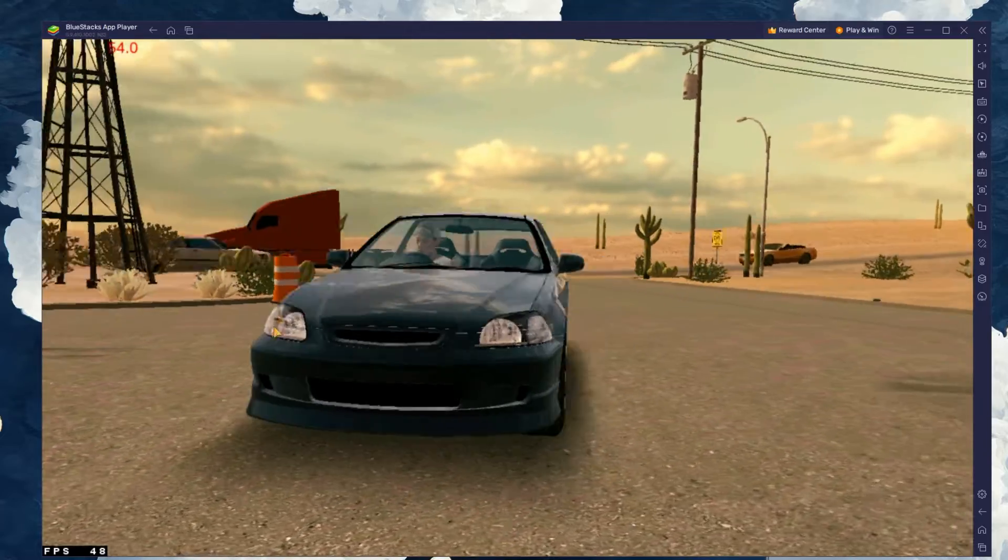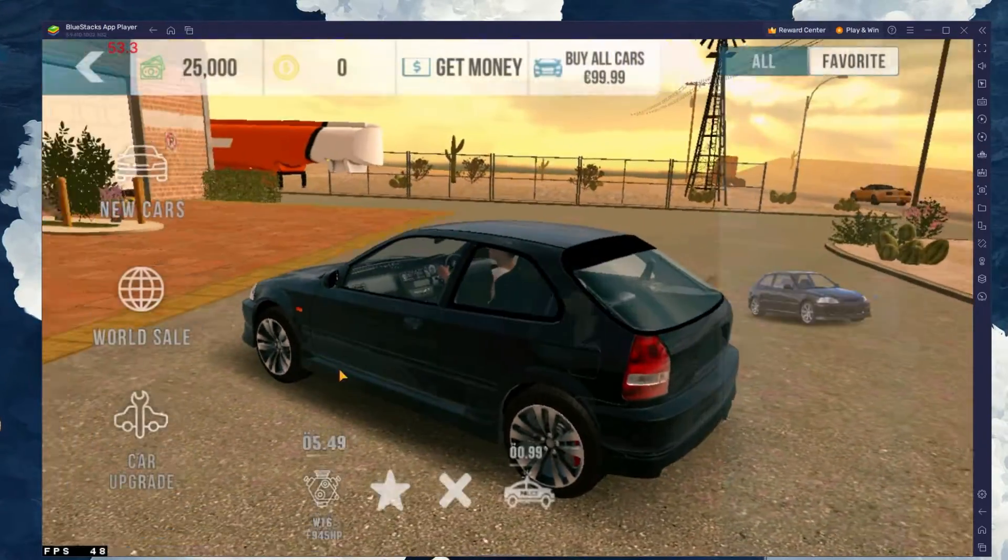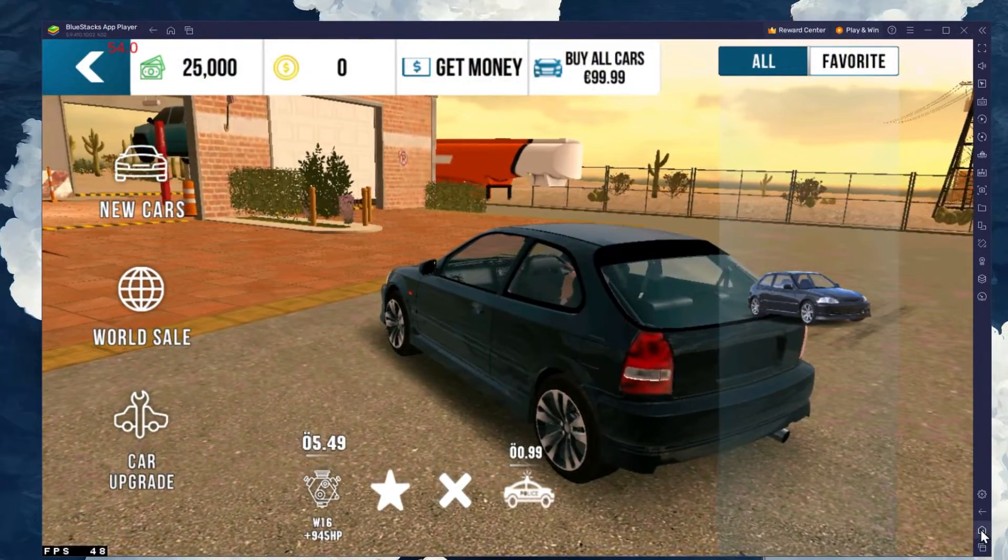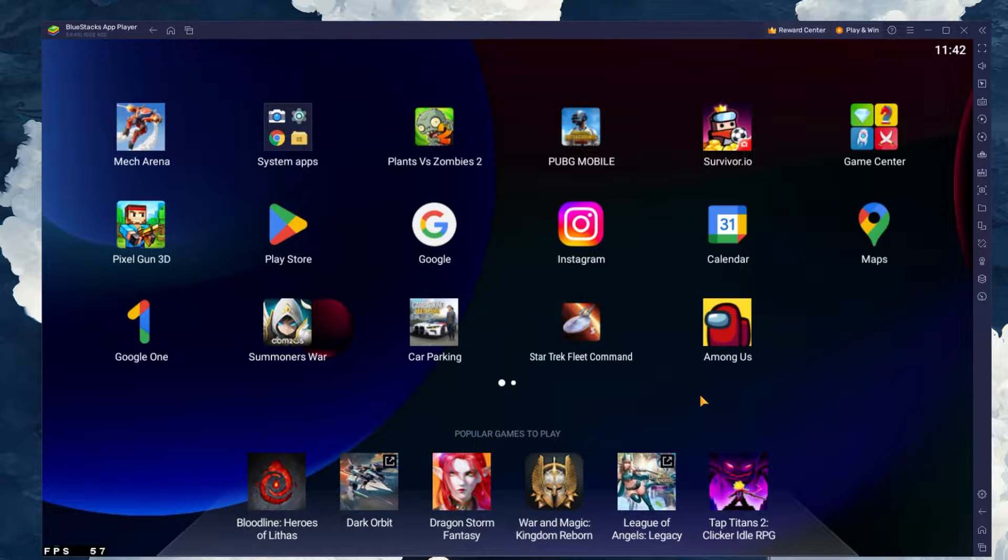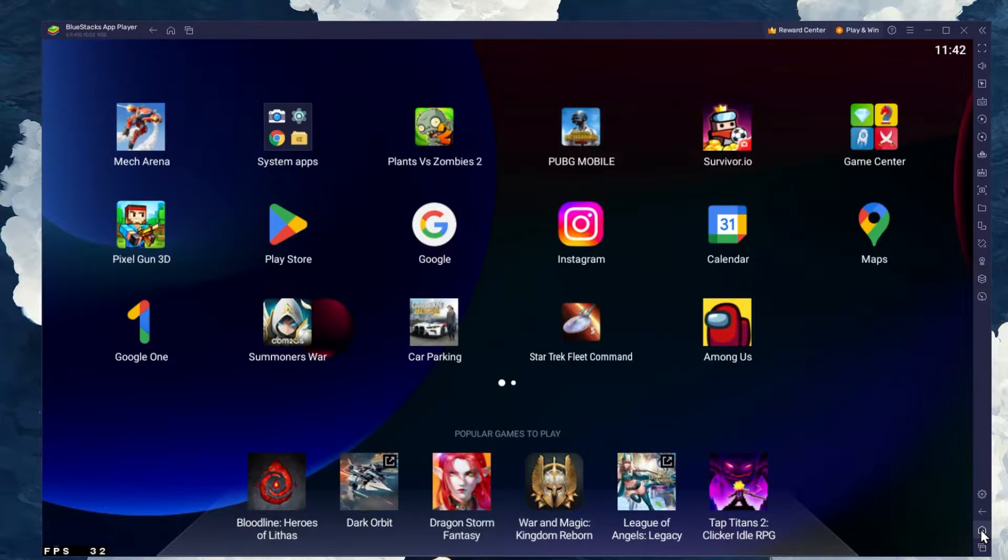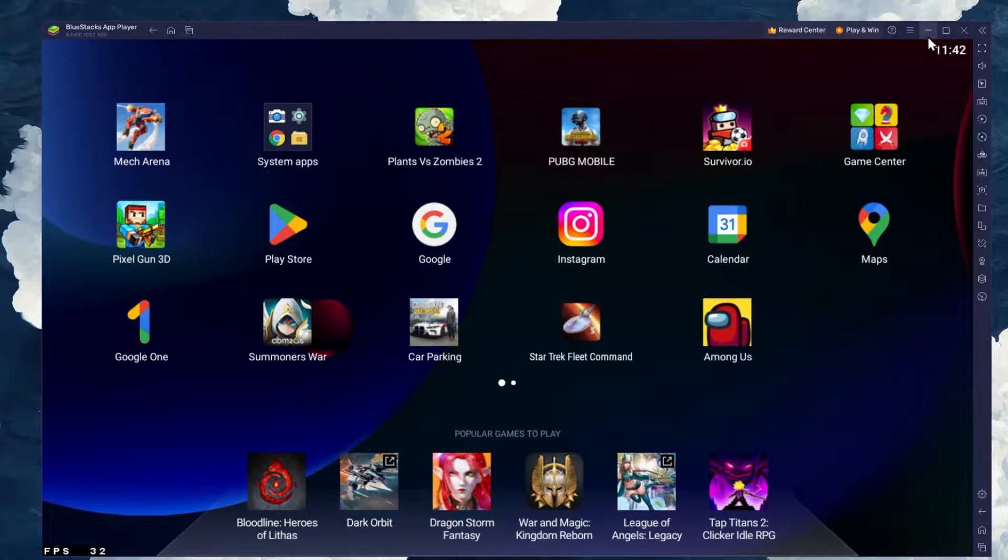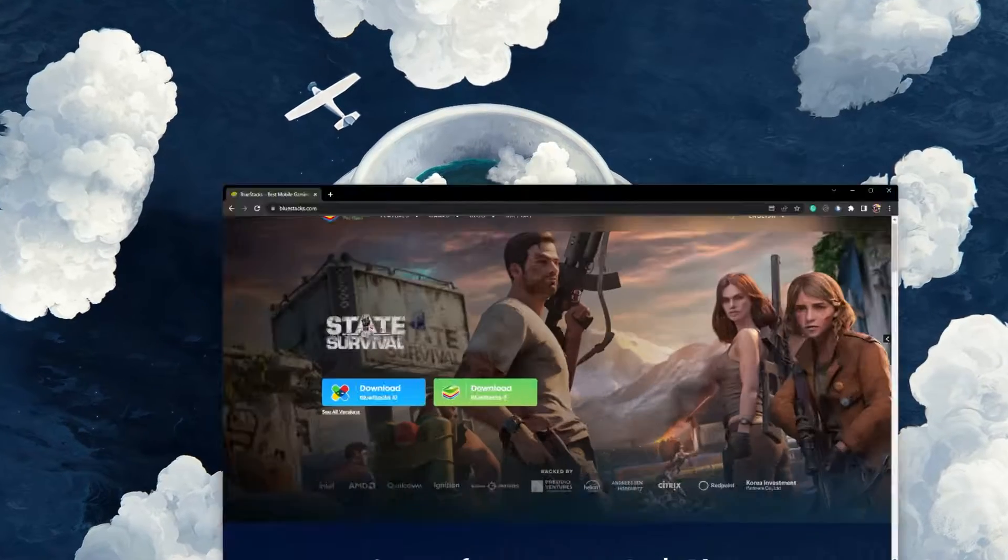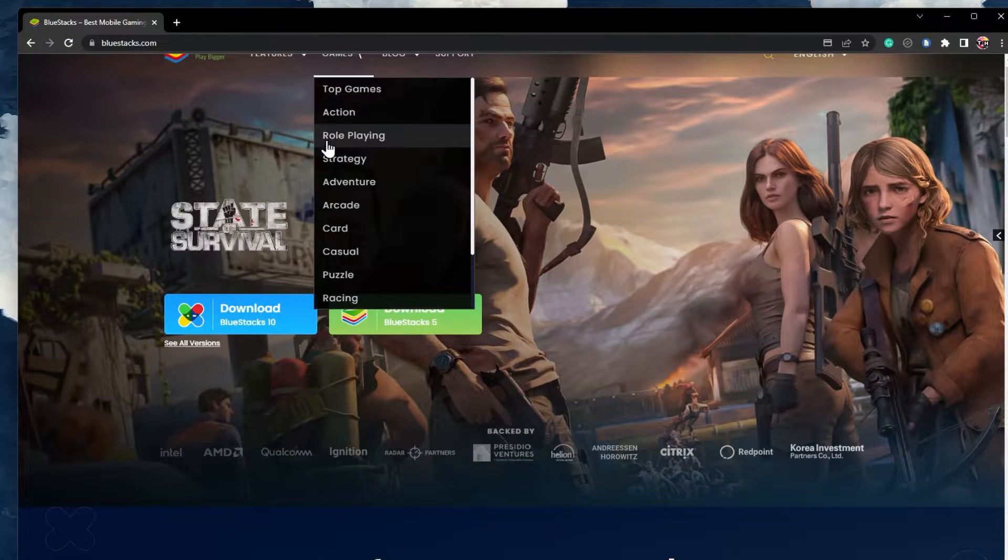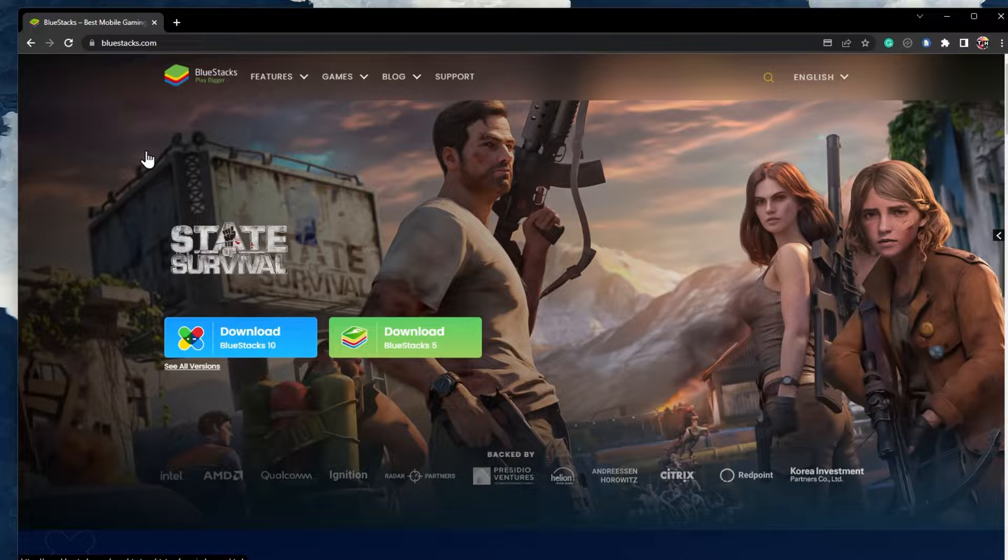To play Car Parking Multiplayer on your PC, you must use an Android emulator such as Bluestacks. Bluestacks is a popular choice to play mobile games on your PC, as it is optimized for playing mobile games. Click on the first link in the description to get to this page.